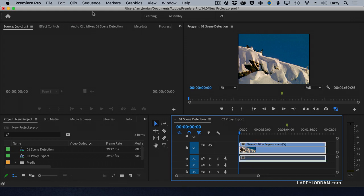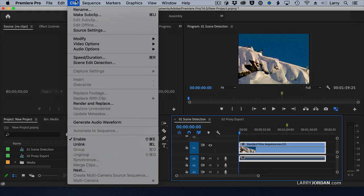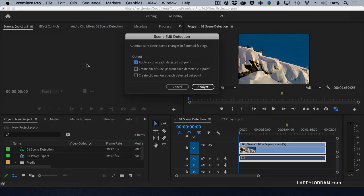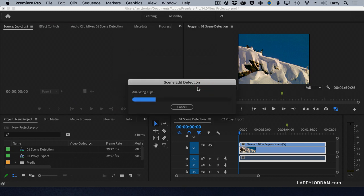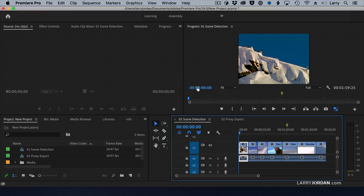Select the clip, click Link — now they're linked. Go to Clip, Scene Edit Detection, apply a cut, click Analyze. When they're linked, it works, and the audio is cut.